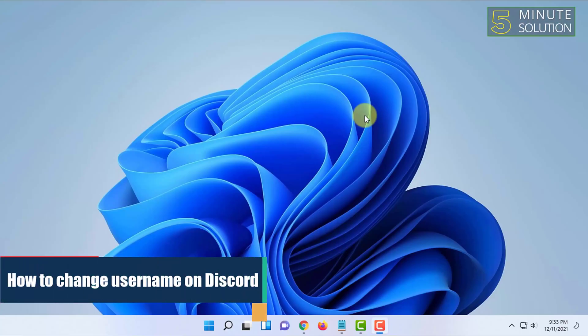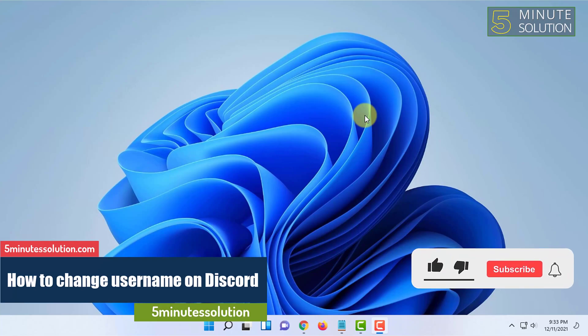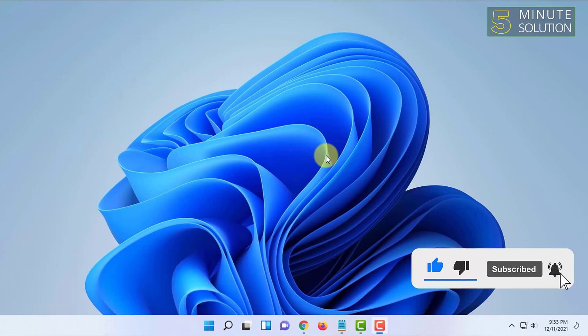Hello and welcome to Five Minute Solution channel. In this video, I'm going to show you how to change the username in Discord. For that, you have to open Discord either in your browser or in the desktop app. I'm going to open it in browser.